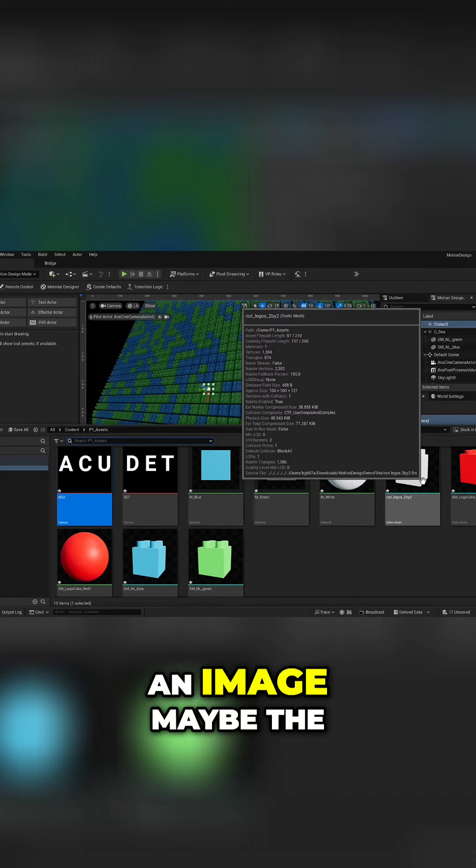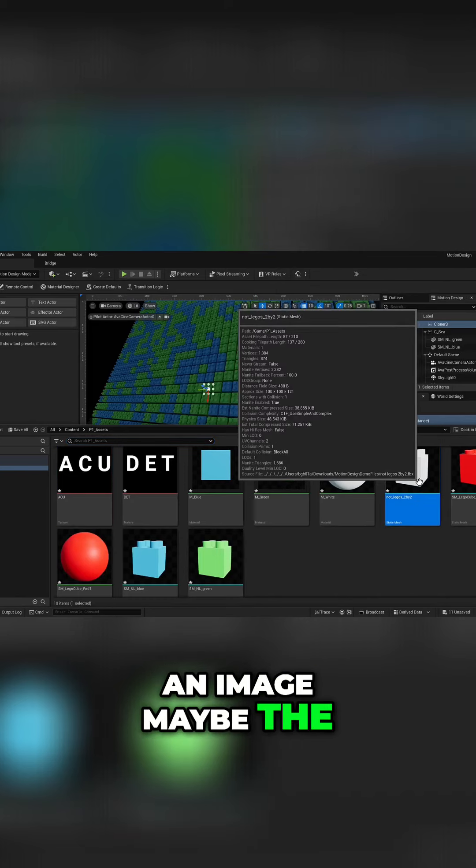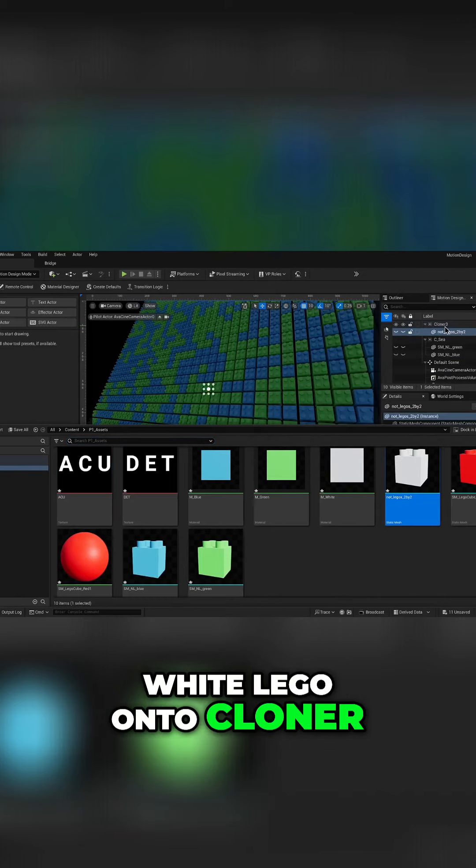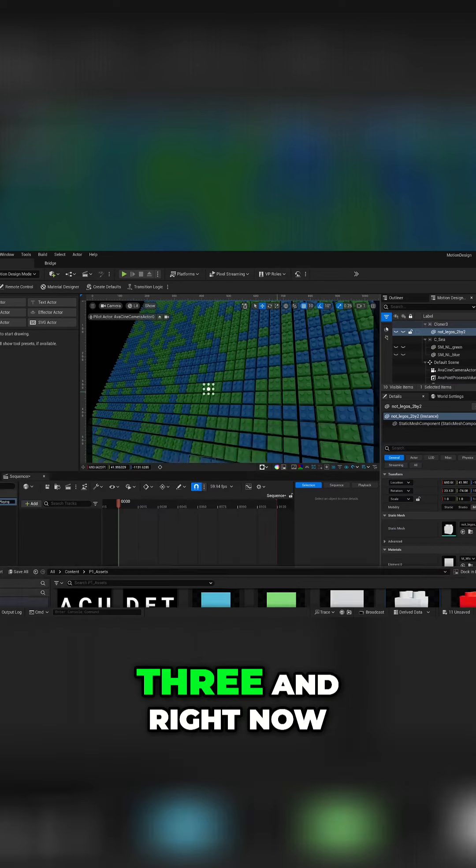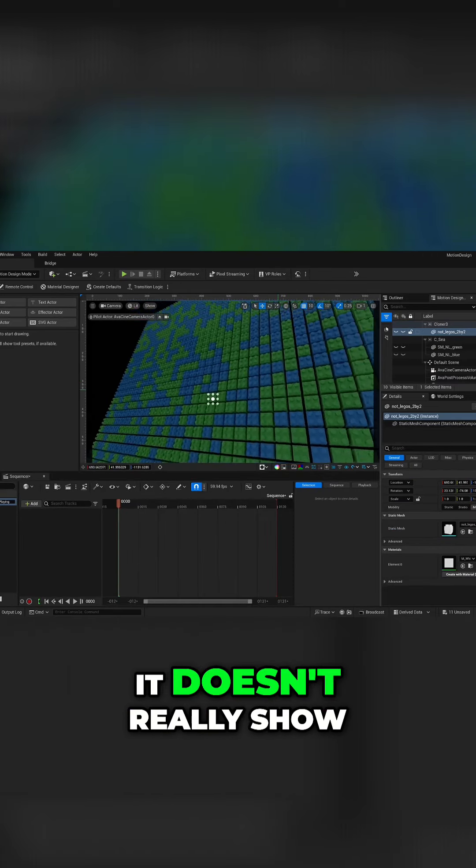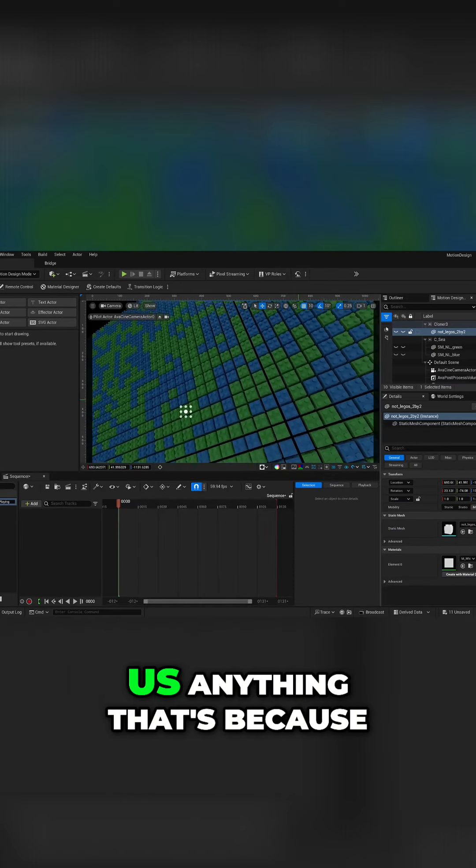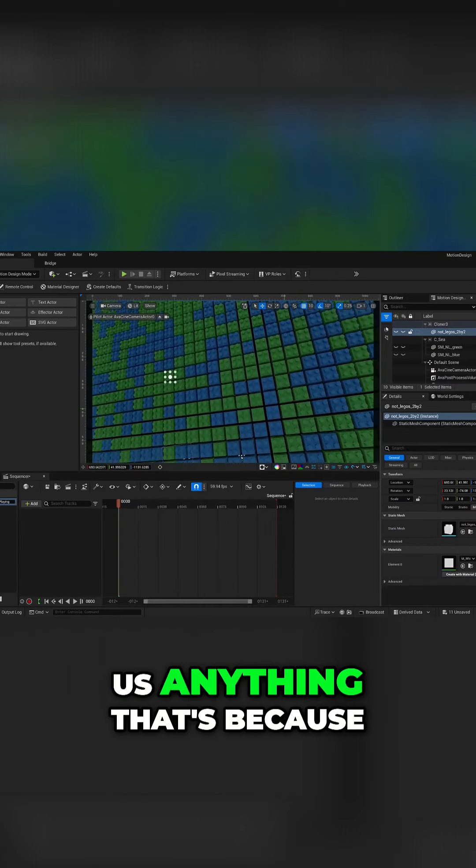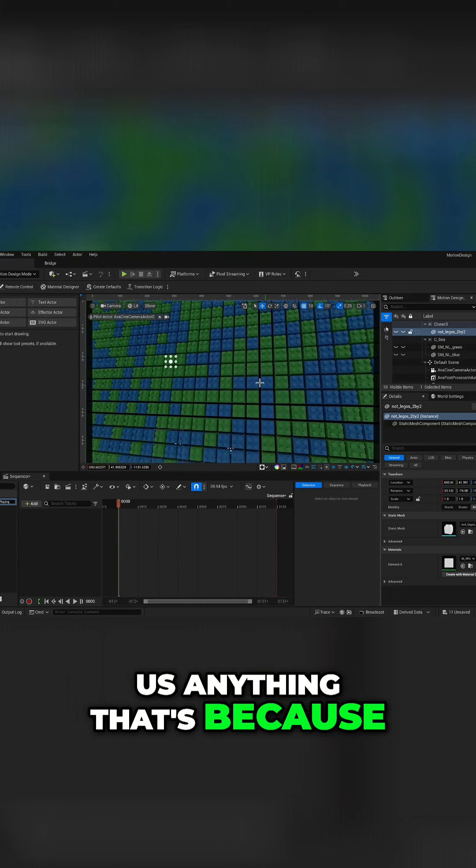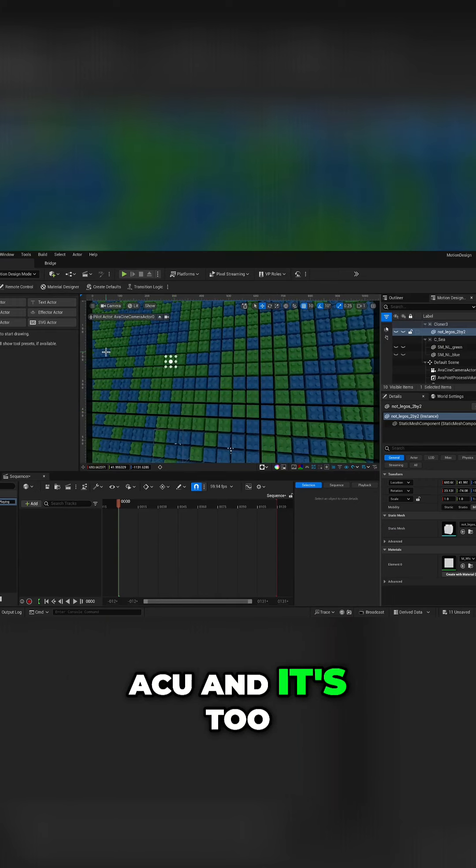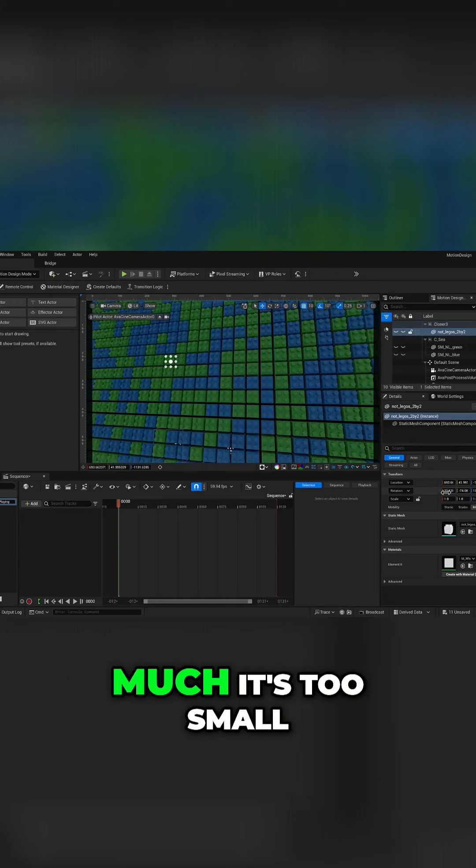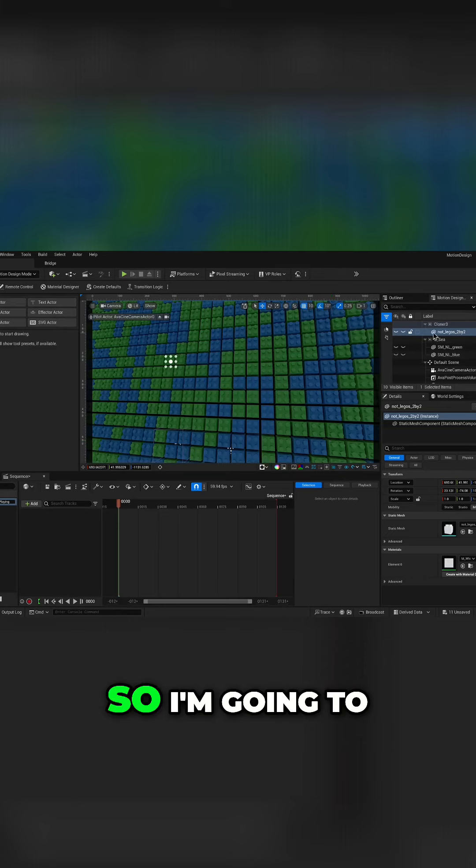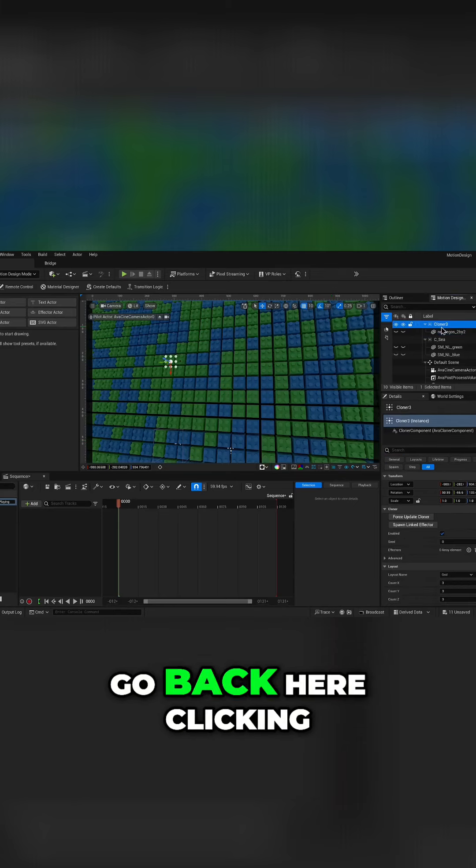An image maybe the white lego onto cloner three and right now it doesn't really show us anything. That's because it's trying to do acu and it's too much, it's too small, so I'm going to go back.